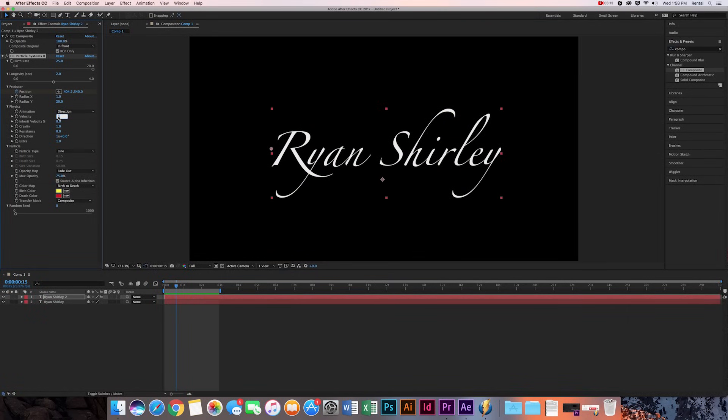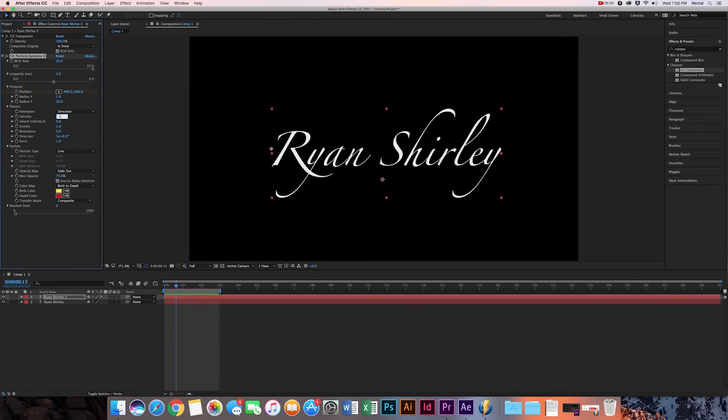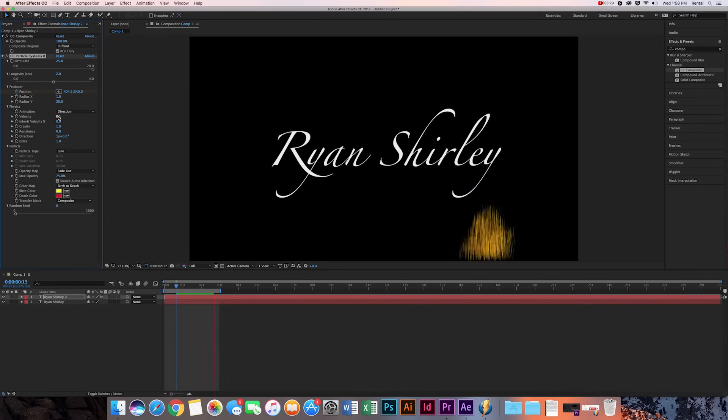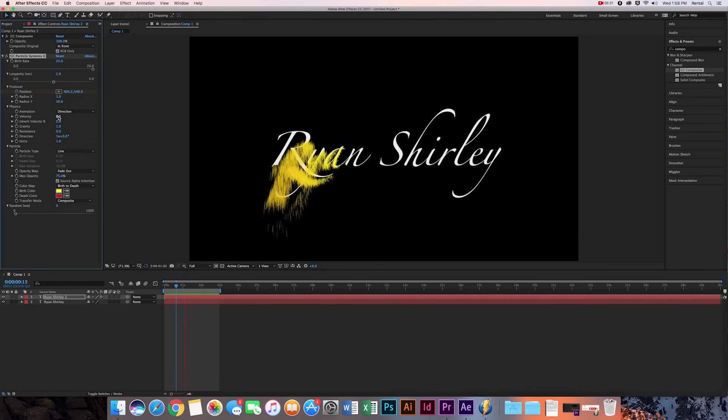So now I'm going to change the velocity, and so what the velocity is, is it's not how fast the particles move across the letters, but it's how fast the particles are emitted from the letters. So I'm just going to change it to 0.1, take a look at that. So a lot more soft, not much of an explosion.